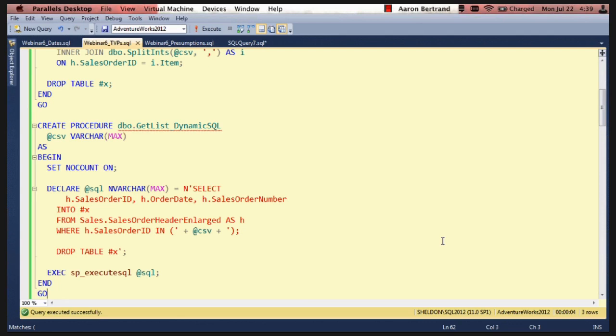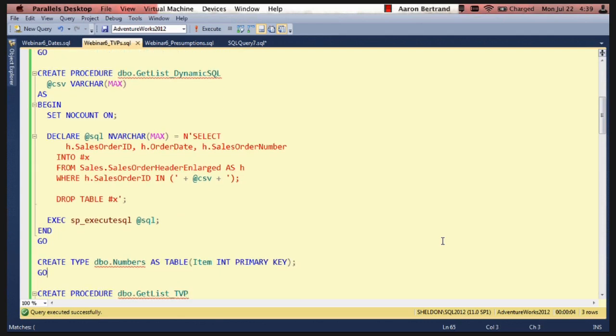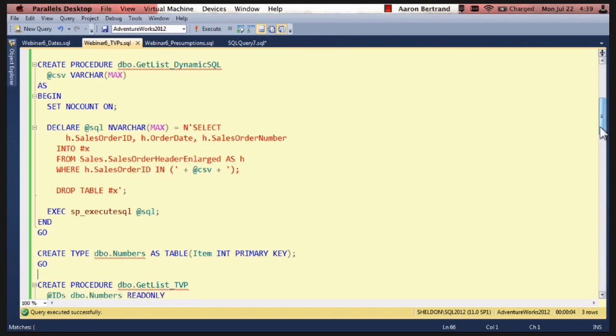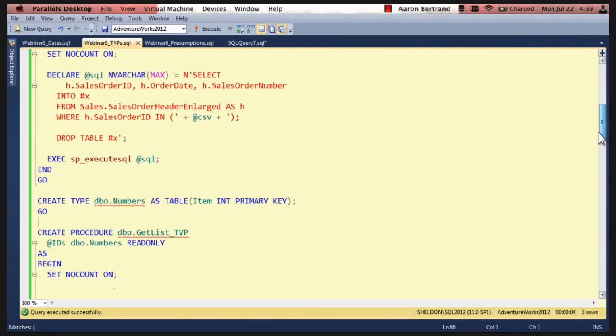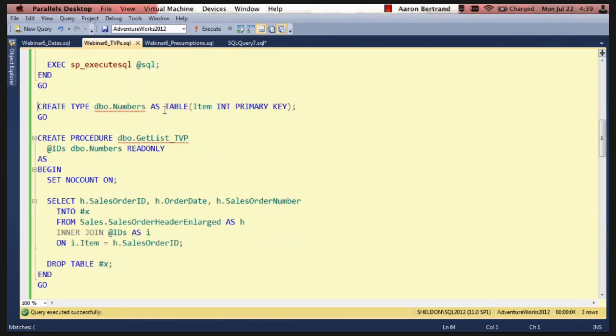And then another way we can do it is to use a table value parameter. This is something that's new in SQL Server 2008. It's extremely powerful and I highly recommend you look into it.